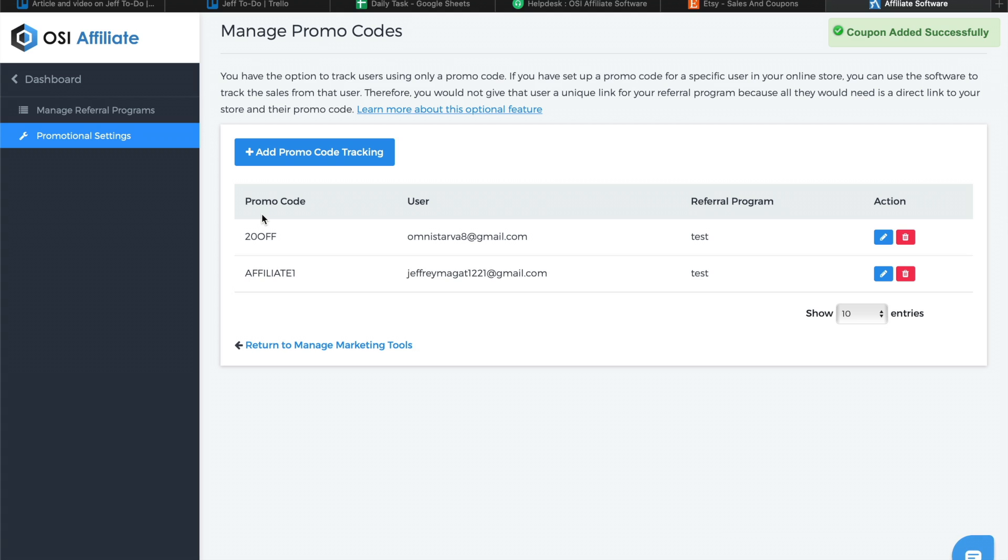Once the promo code is assigned to an affiliate, you'll need to manually extract the sales records from Etsy and upload it to OSI affiliate software. You may do this at the end of each month. The system will only add new sales as OSI affiliate software will filter out duplicate sales based on order number.